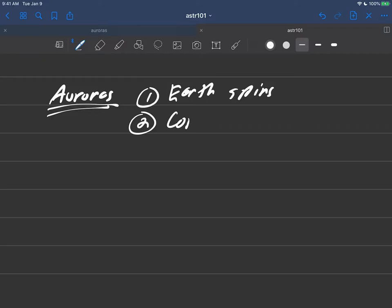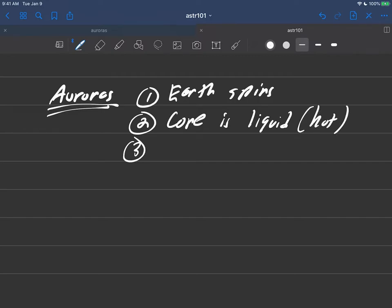Number two, we know that the core is basically liquid and very hot. And we also know that in the core, there are a bunch of protons and electrons because it's so hot they can't stay together in there.